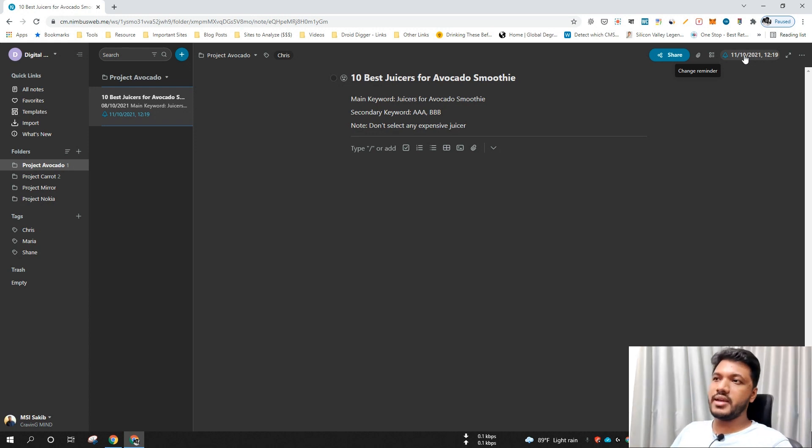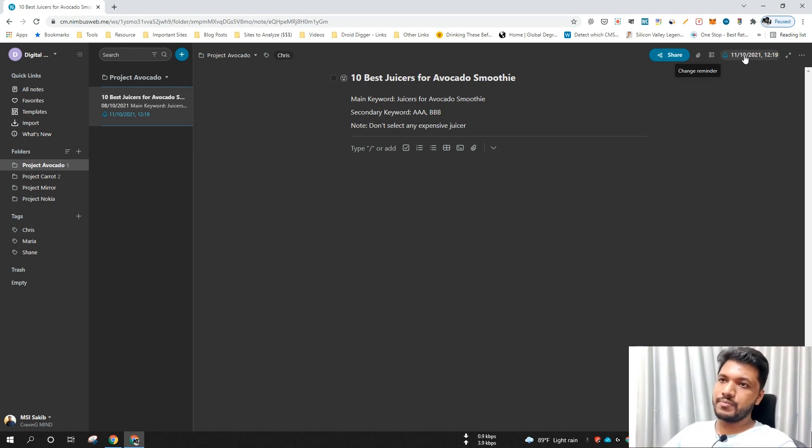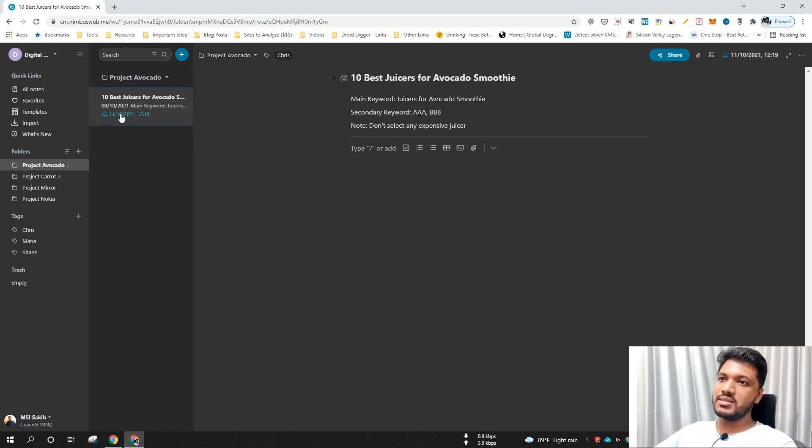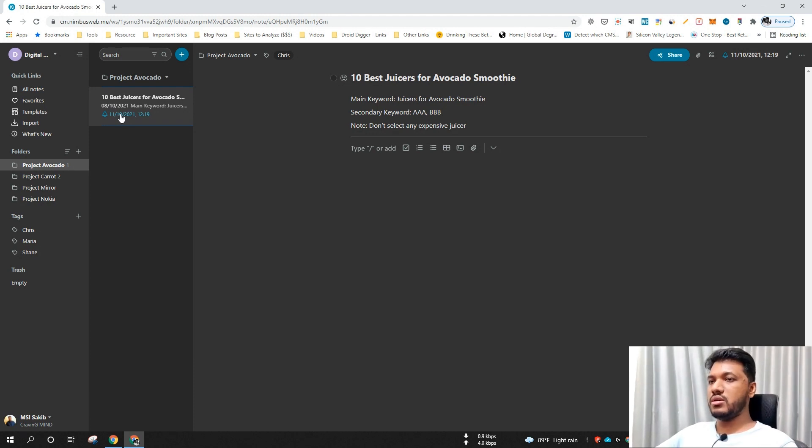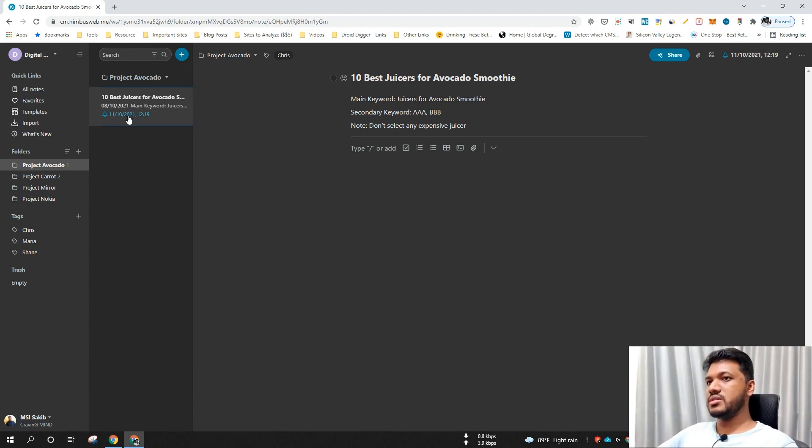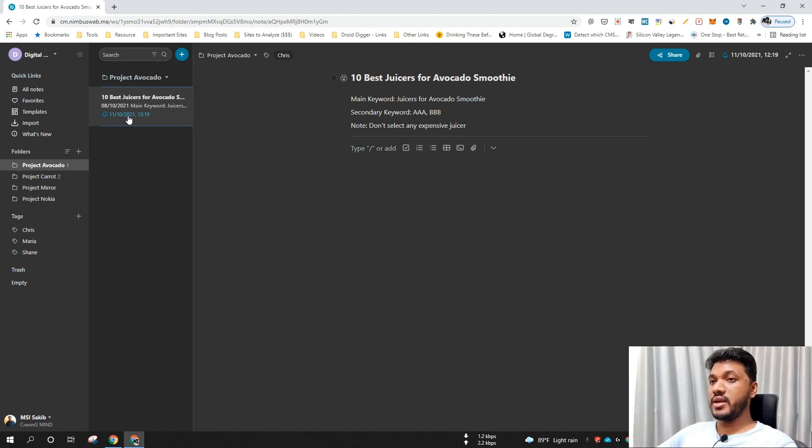This date is easily shown right below the note or name of the task and it becomes easier for my writers to check when is the deadline of this particular task.